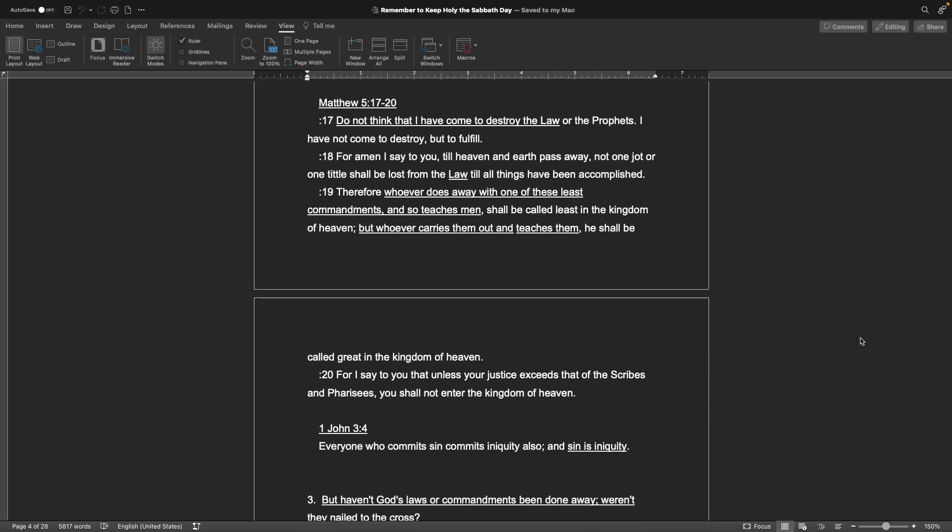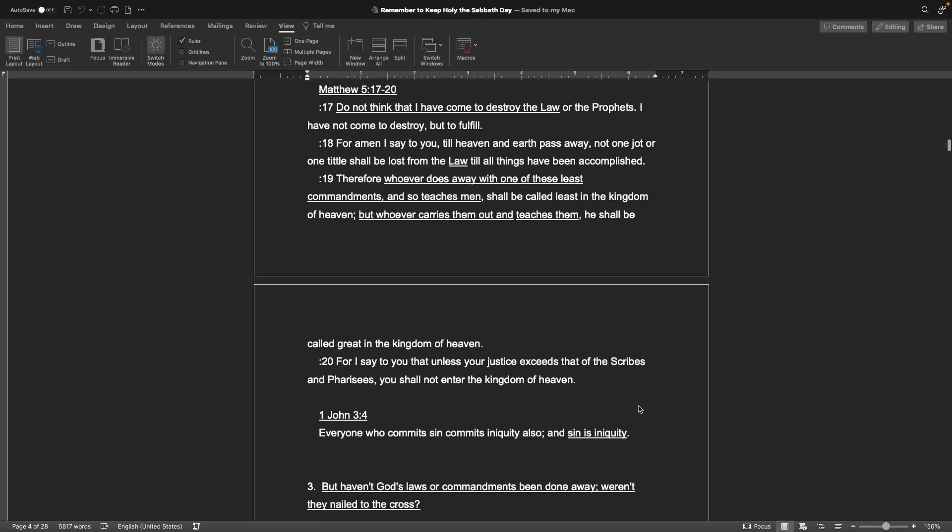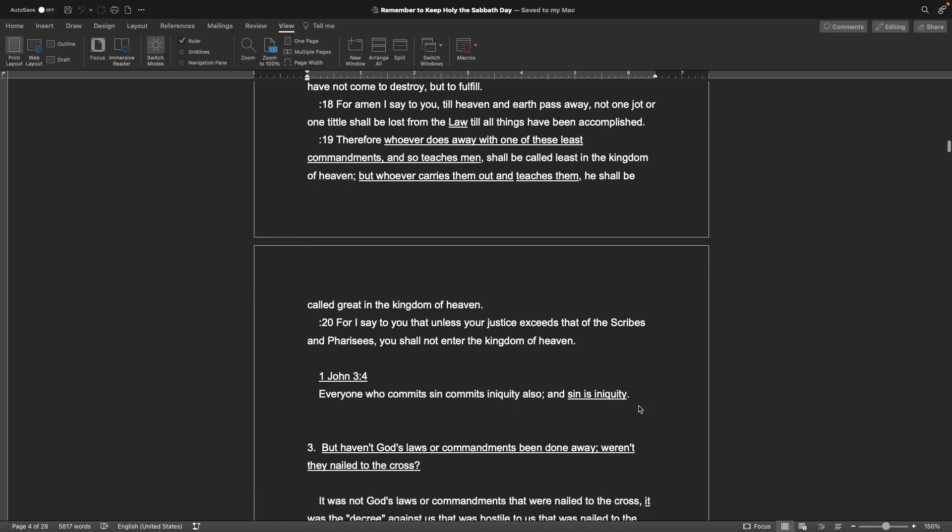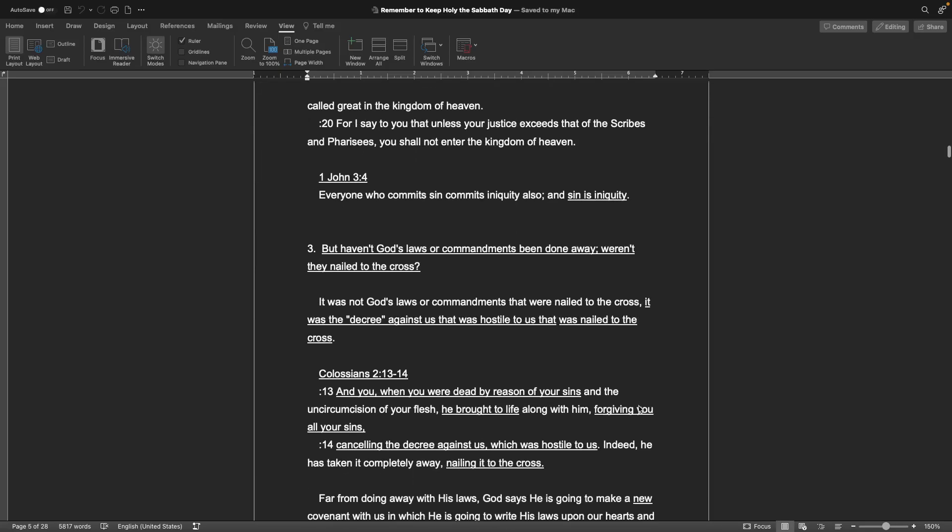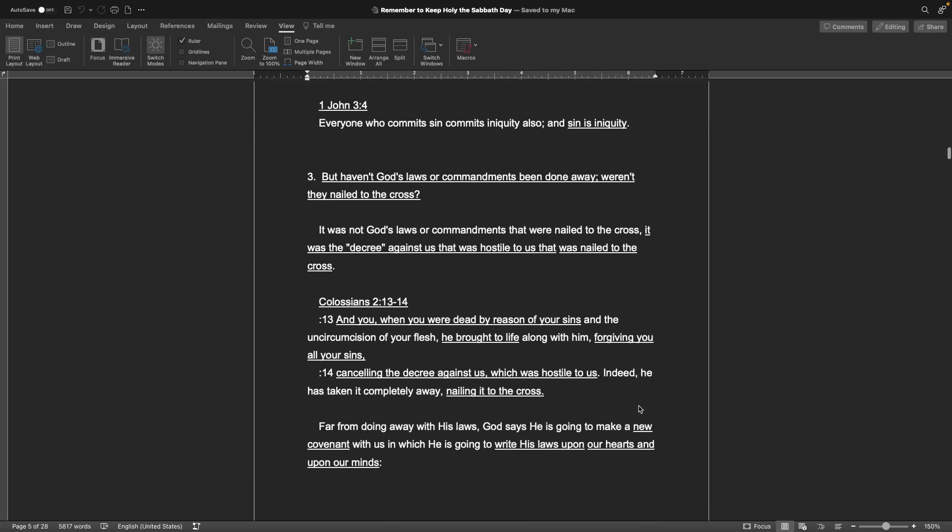Matthew chapter 5, verse 17 through 20. Do not think that I have come to destroy the law or the prophets—this is Jesus speaking—I have not come to destroy but to fulfill. For amen I say to you, till heaven and earth pass away, not one jot or one tittle shall be lost from the law, till all things have been accomplished. Therefore, whoever does away with one of these least commandments, and so teaches men, shall be called least in the kingdom of heaven. But whoever carries them out and teaches them, he shall be called great. For I say to you that unless your justice exceeds that of the scribes and Pharisees, you shall not enter the kingdom of heaven. 1 John chapter 3, verse 4: Everyone who commits sin commits iniquity also, and sin is iniquity.